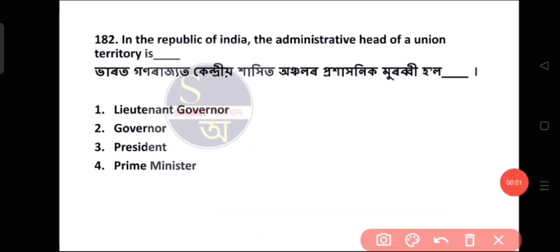Question number 182: In the Republic of India, the administrative head of a union territory is?